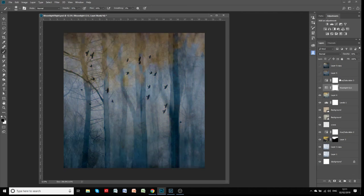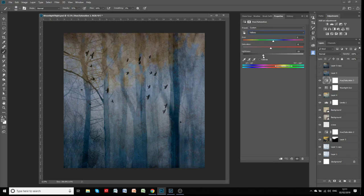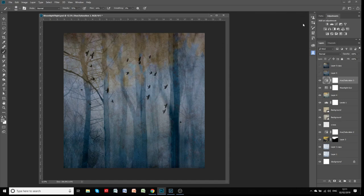I've added another hue saturation layer here. Looking at it, I've reduced the saturation on the yellow channel — the leaves up there. You can see that difference when it's switched on and off.